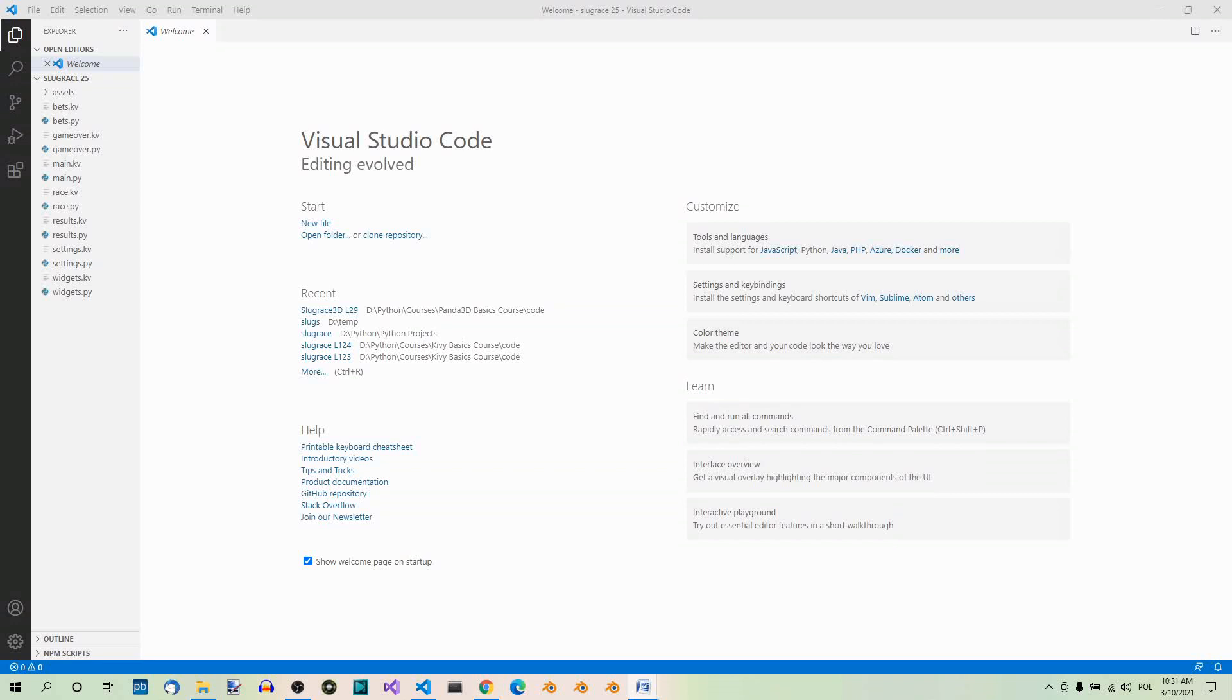In the previous part, we were talking in general about canvas, coordinate space, and canvas drawing instructions, so vertex instructions and context instructions. In this part, we'll concentrate on the vertex instructions that we use to draw basic shapes on a widget.